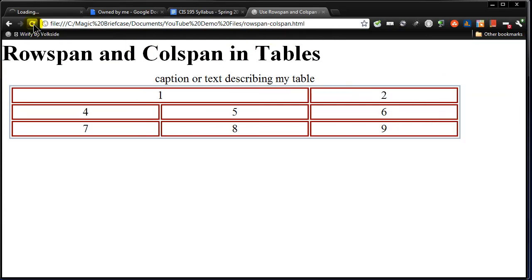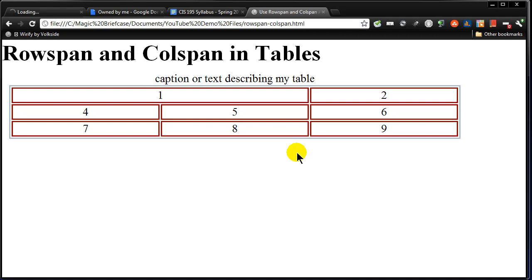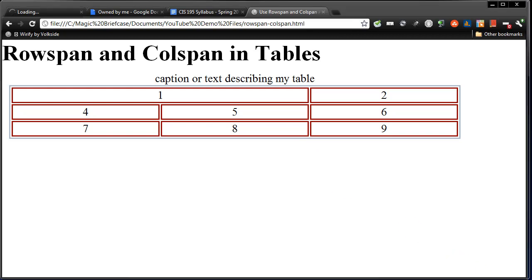So that's a little bit about rowspan or colspan. Now to see if you're really getting this, what I'm going to do is I'm going to stop my recorder here. I'm going to create another table layout that has some weird and wacky rowspan colspans. And then I want to kind of see if you can figure out where I'm using rowspan, where I'm using colspan, and what those numbers might be.